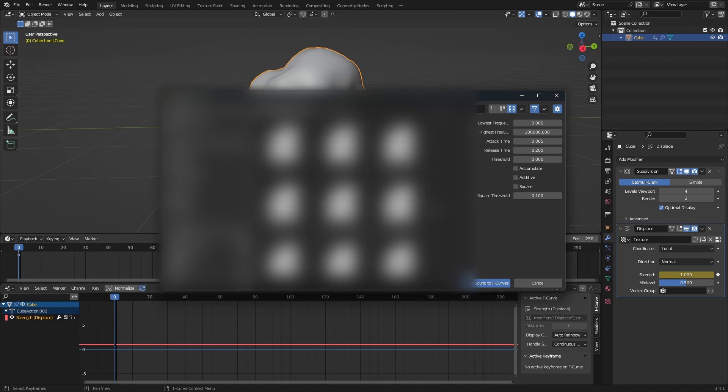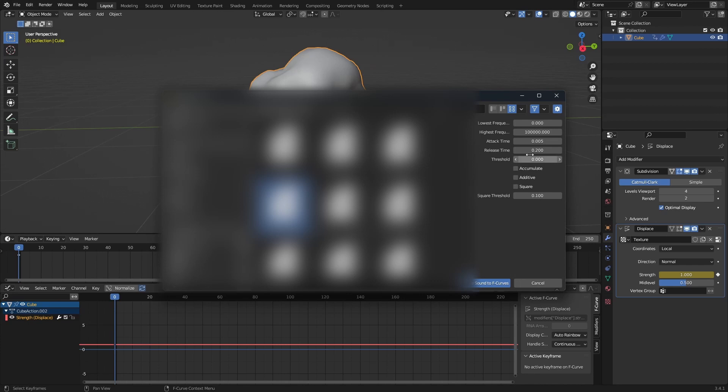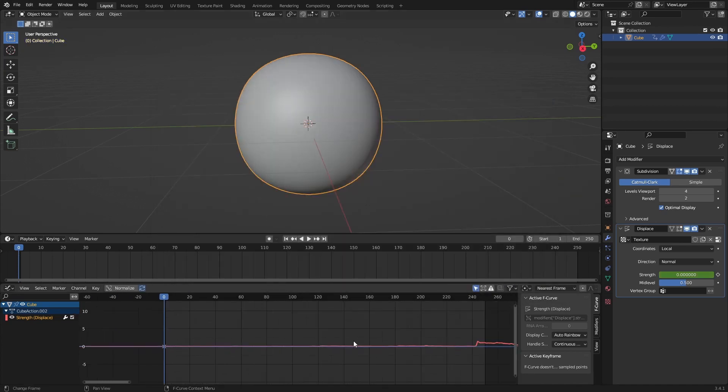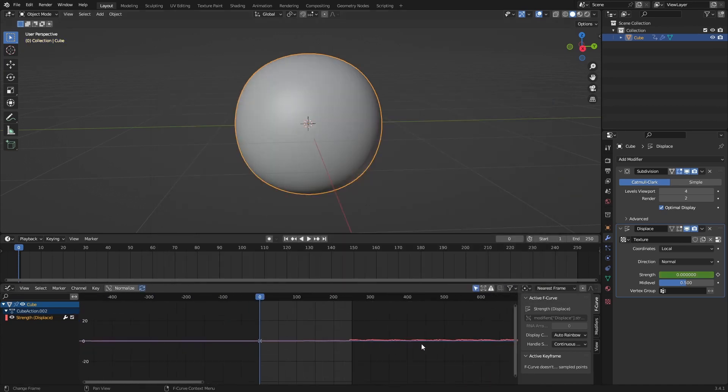I'm just going to choose one of my songs. We can change the values here from the lowest frequency to highest frequency, all the thresholds. I suggest just bringing the square threshold down and just bake.